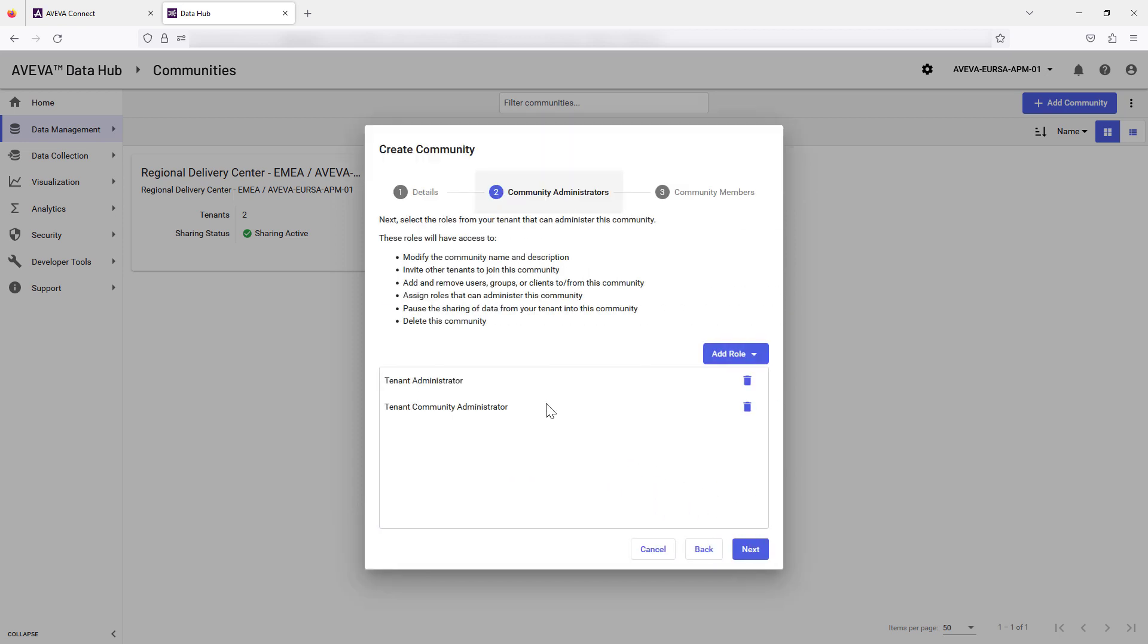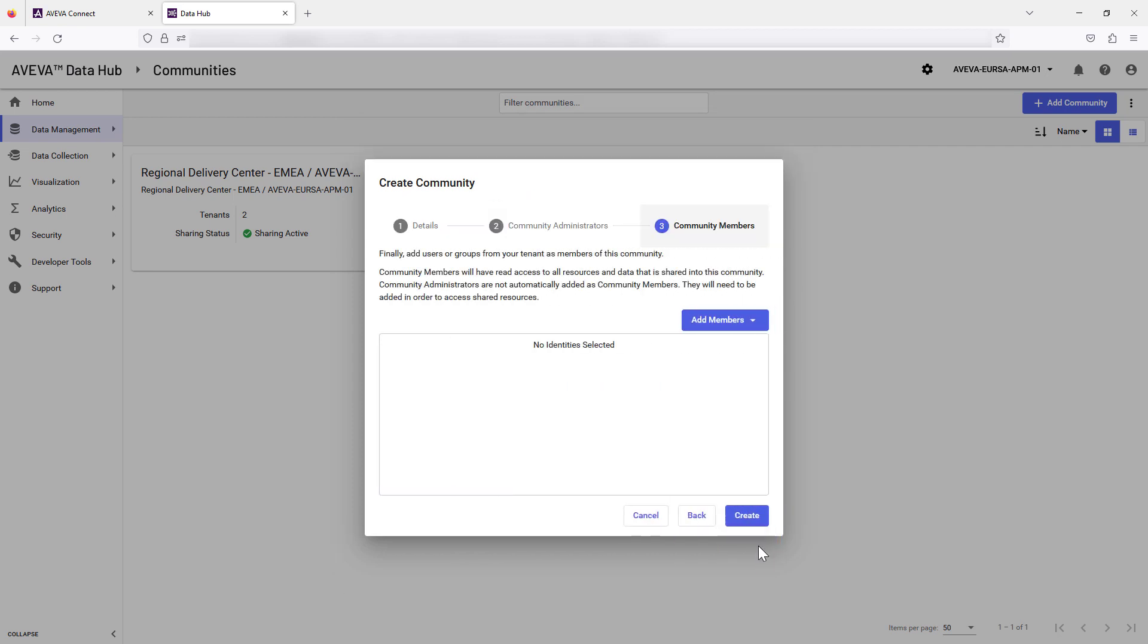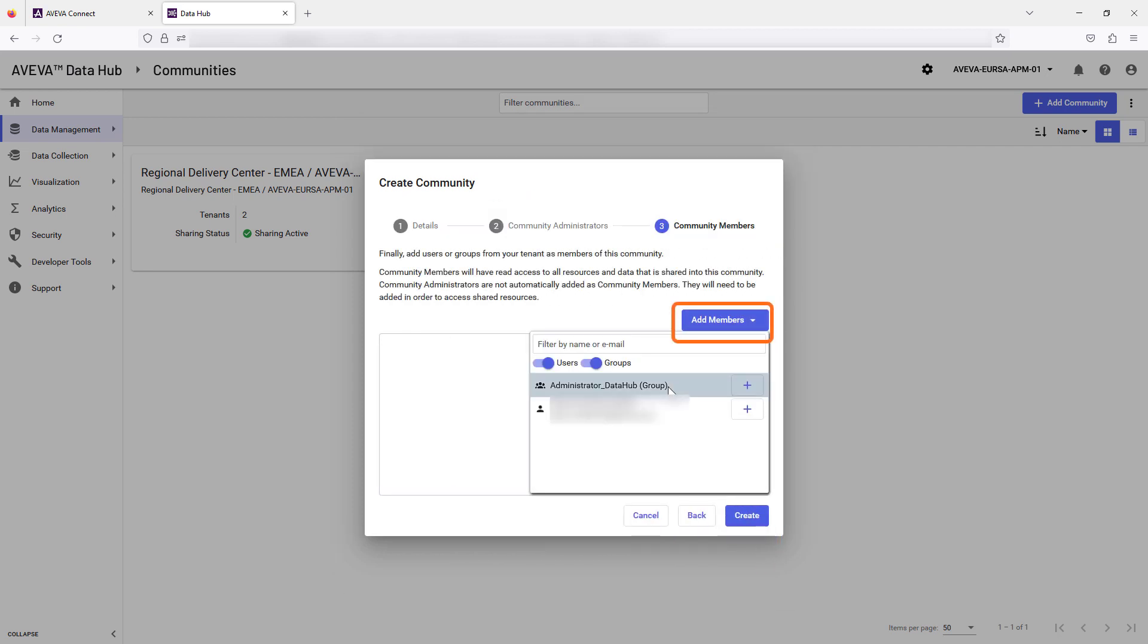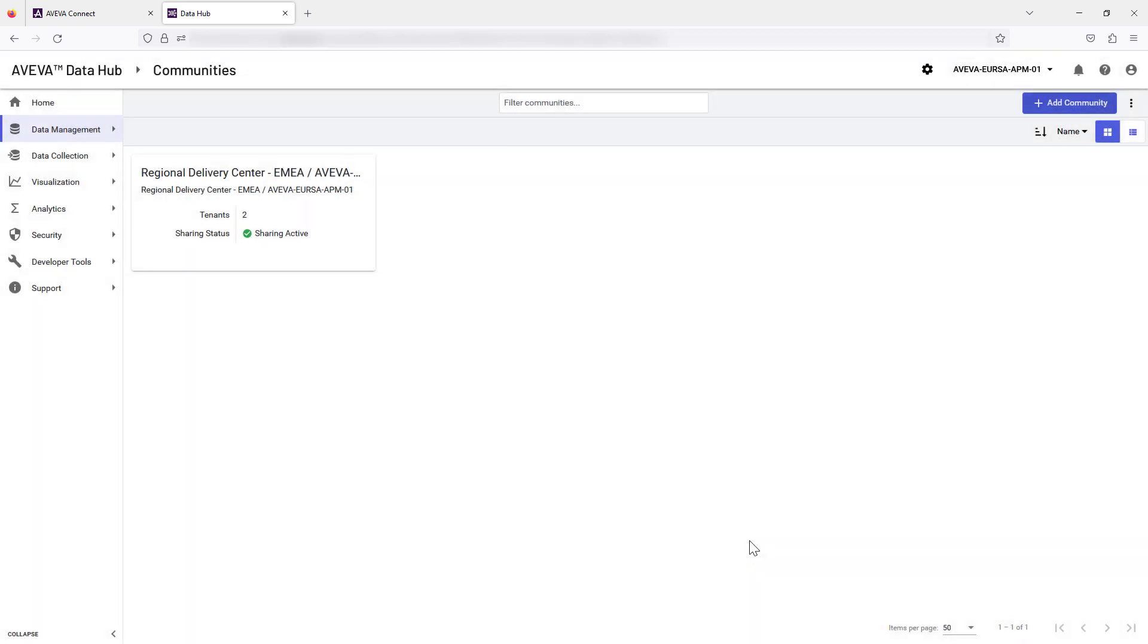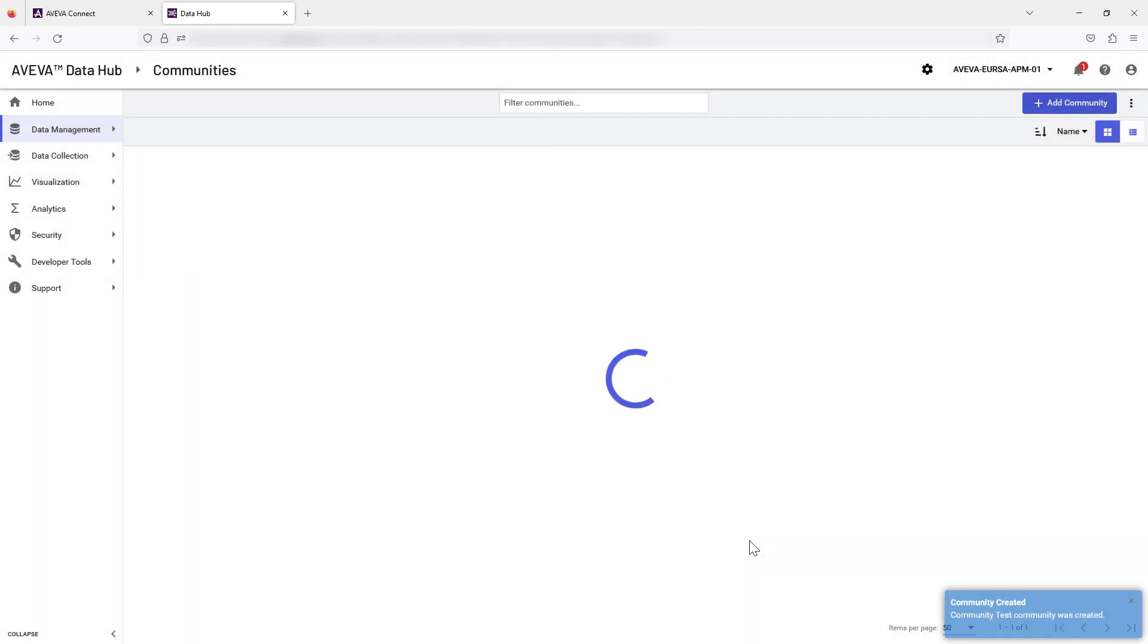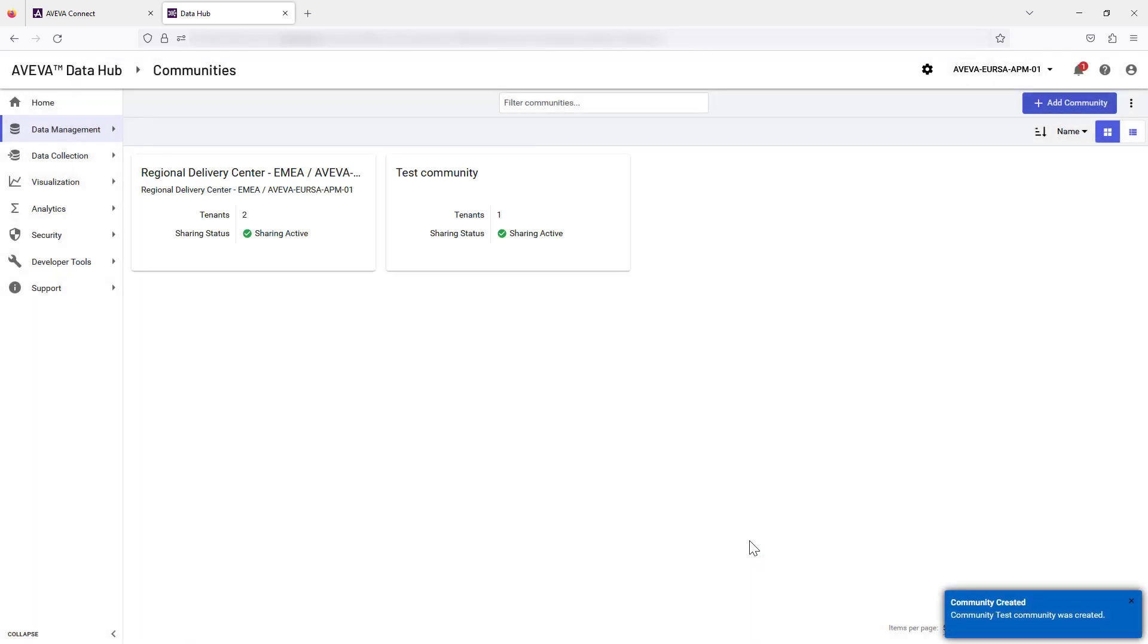Review the roles that will be used for administration, then select Next. Select Add Members to choose Connect User Groups for your organization's access. Select Create to finish. Your new community is now displayed.